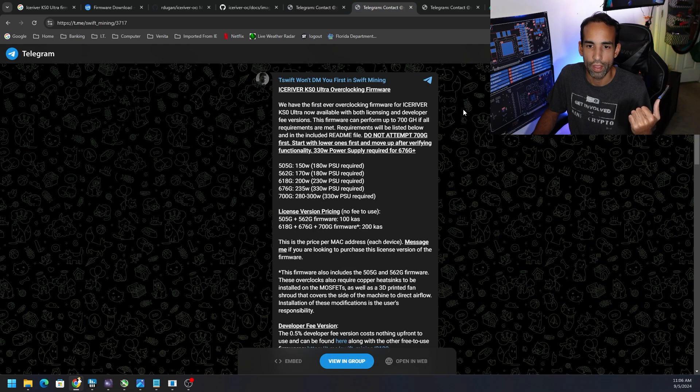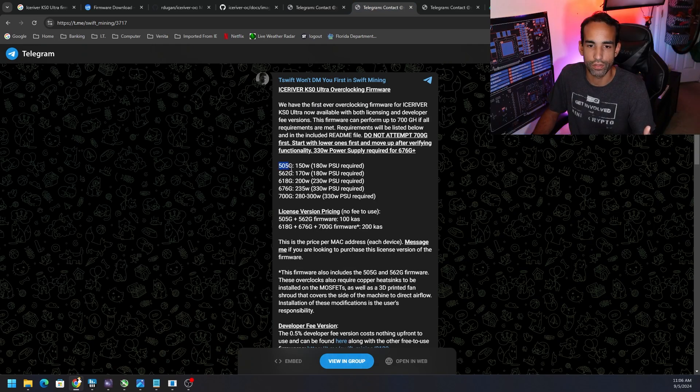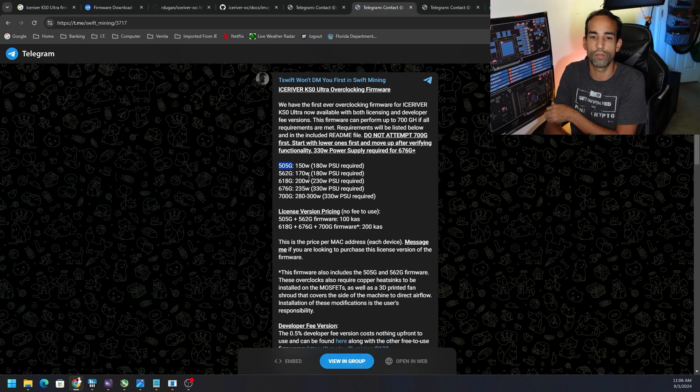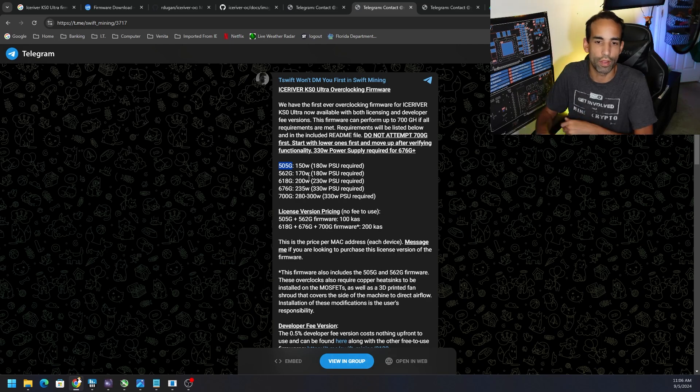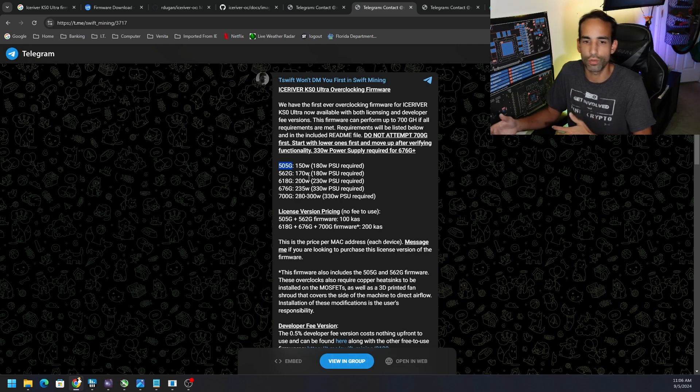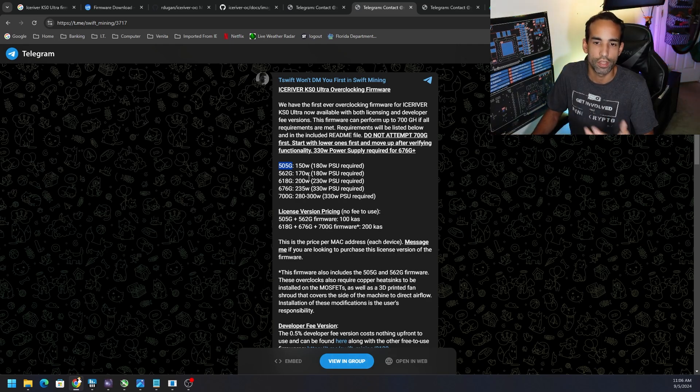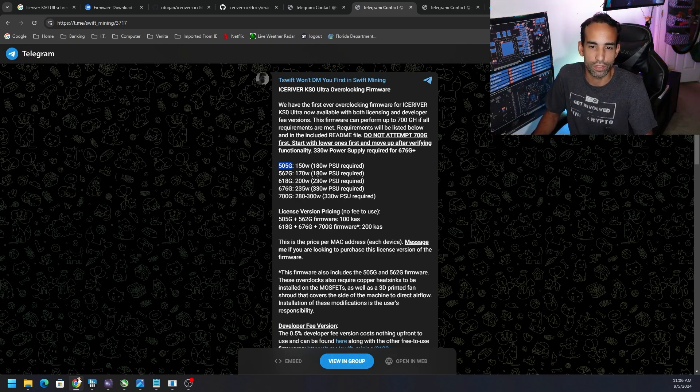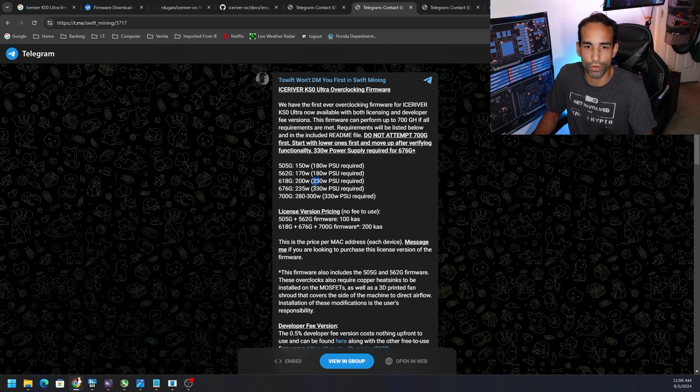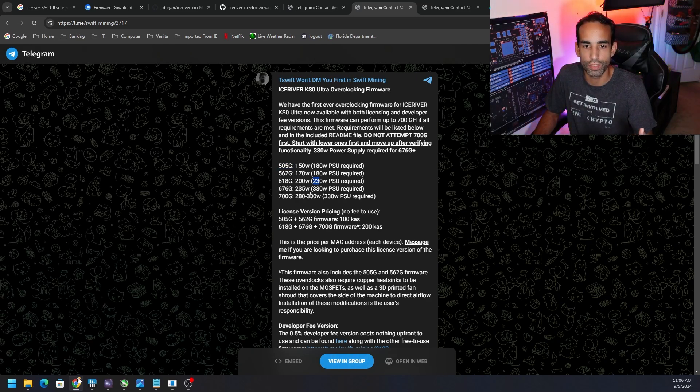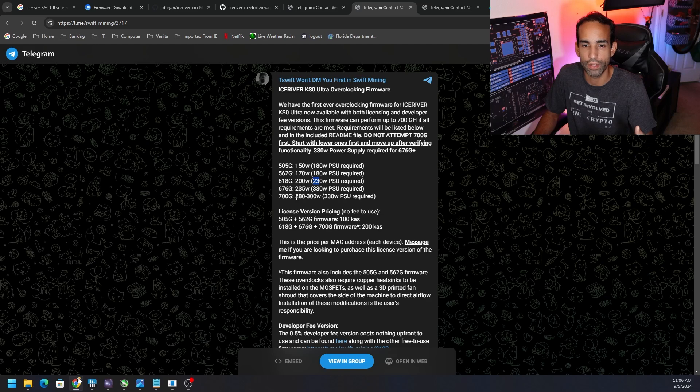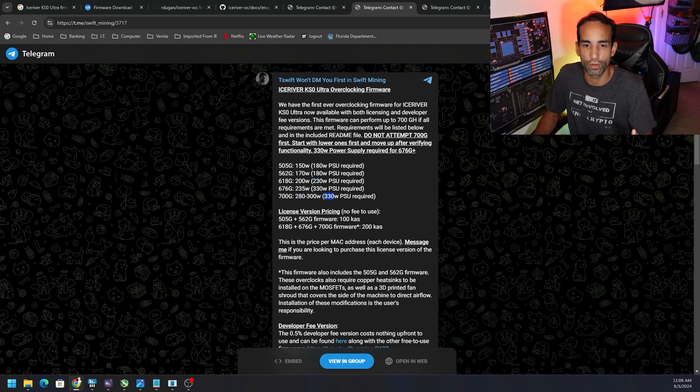T-Swift gives us this information - if you want 562 gigahash, the power supply you need is 180W. We have a 230W so we can push it up to 618 gigahash. If we want to go up to 676 gigahash or 700 gigahash, we're going to need a bigger power supply, 330 watts respectively.